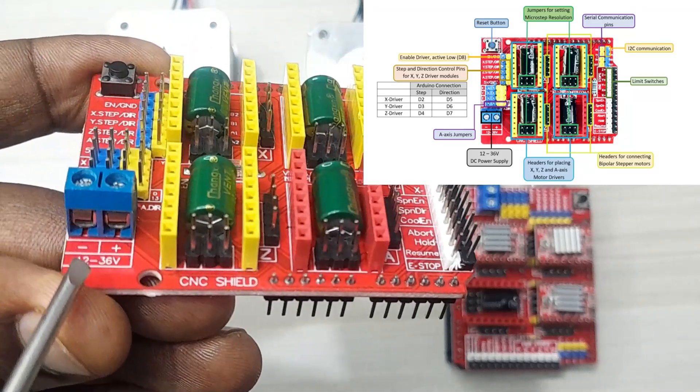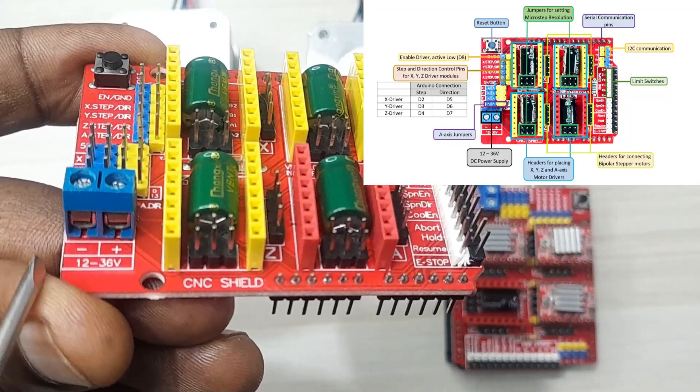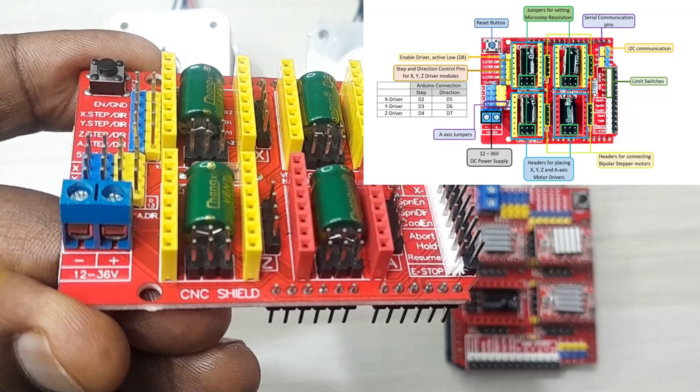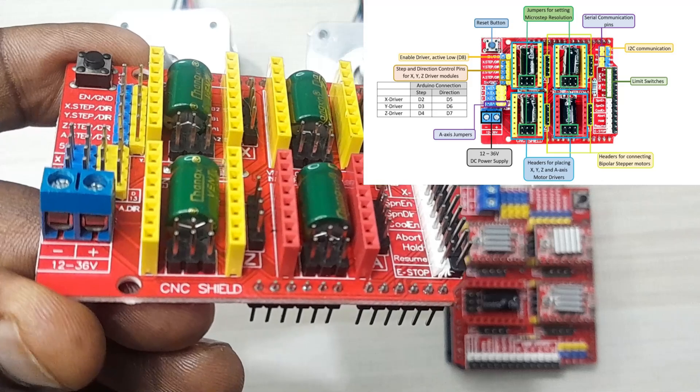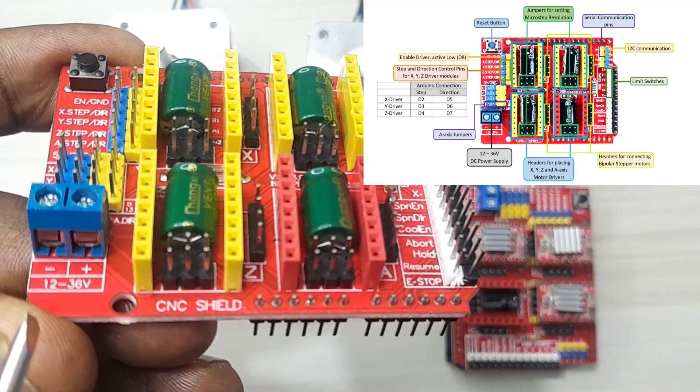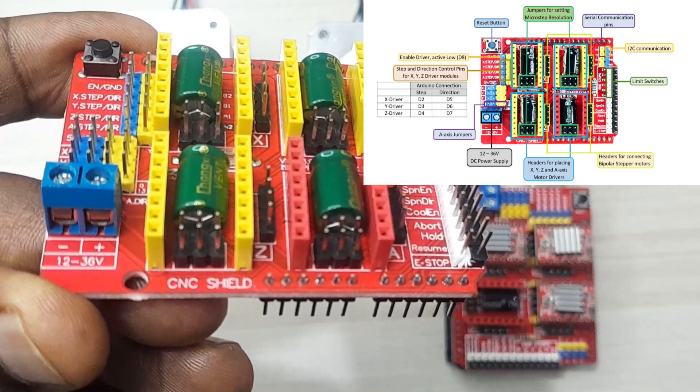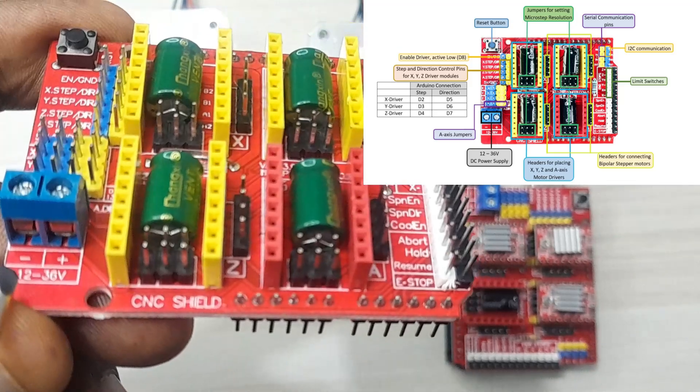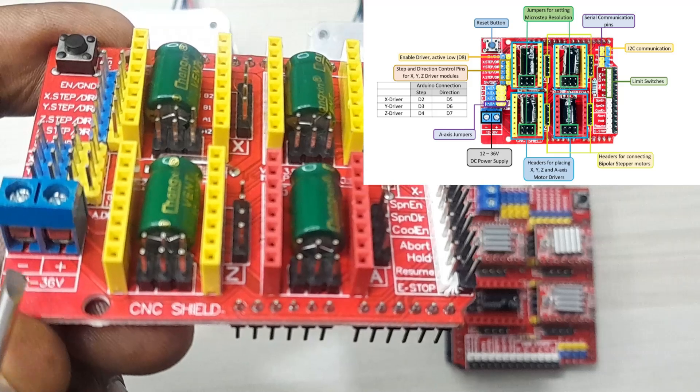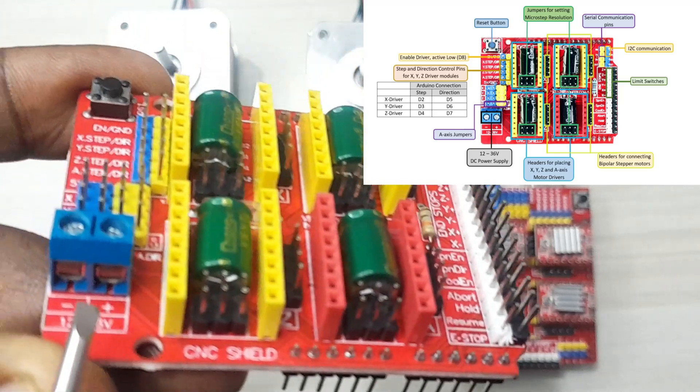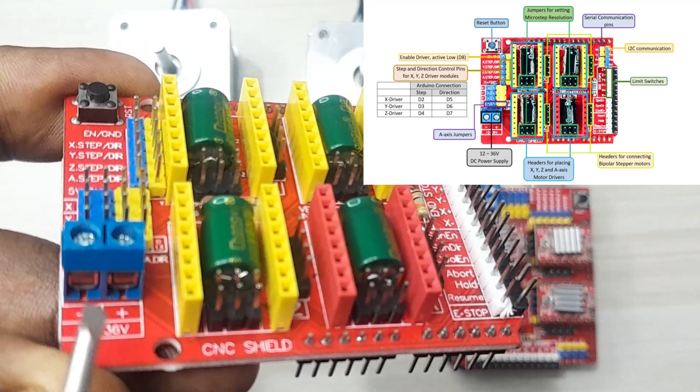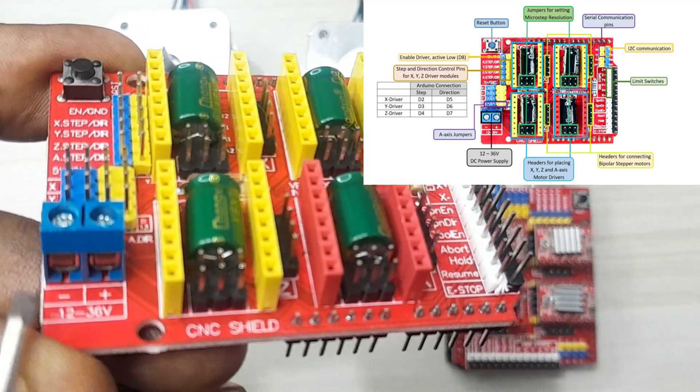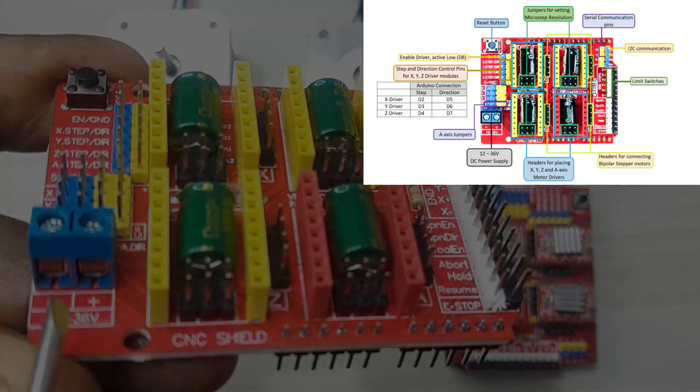Next, this is the power supply. This shield can be supplied from 12 to 36 volts. In my case, I'm going to be using 12 volts because I'm using A4988 stepper motor driver. You should also note that only the DRV8825 stepper motor driver can withstand 36 volts. So you should be very careful with the kind of voltage that you supply here.